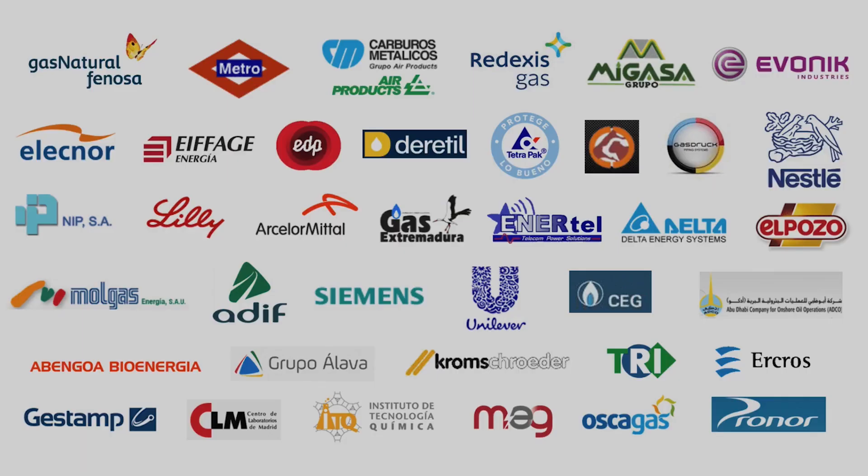We serve industries such as energy, infrastructure, transportation, telecommunications, pharmaceuticals, and many others.